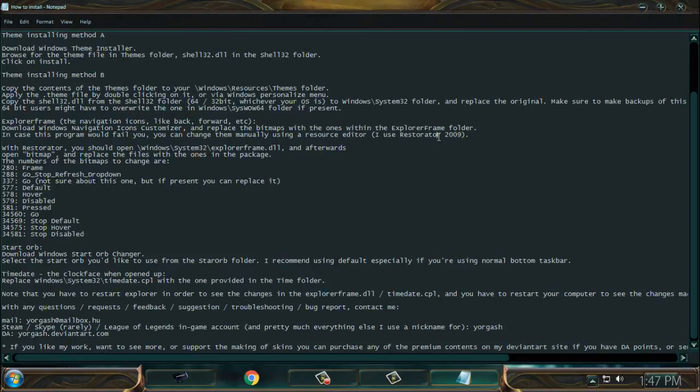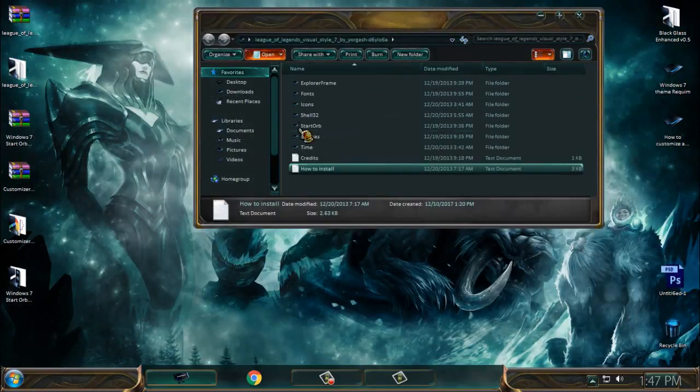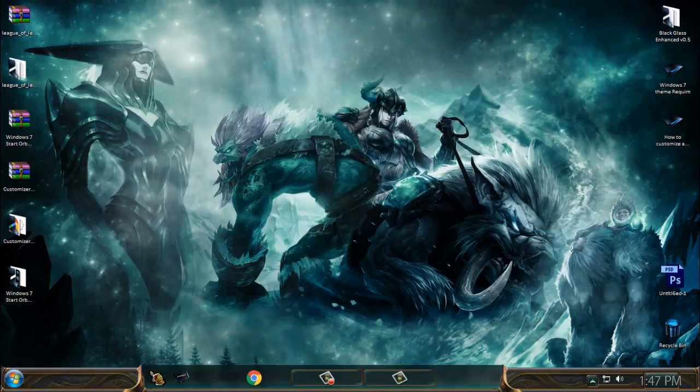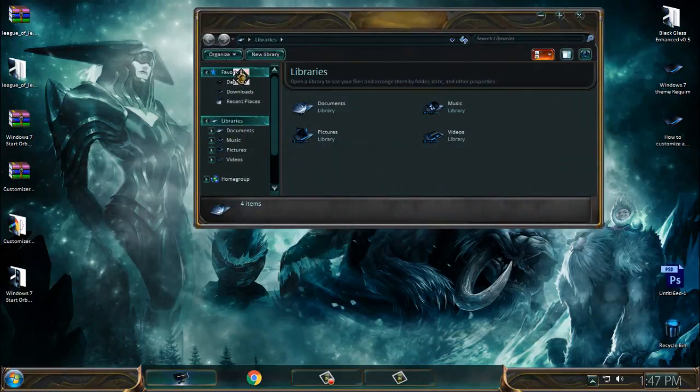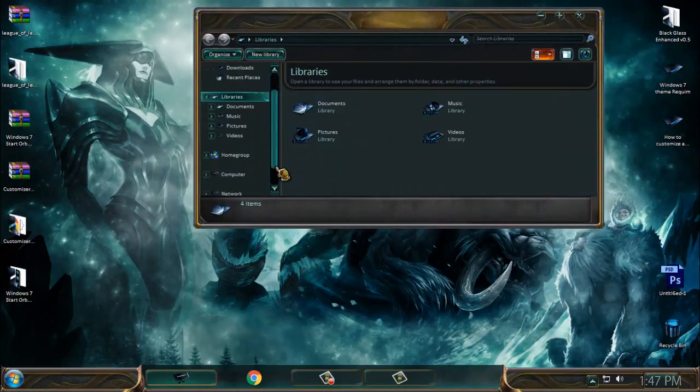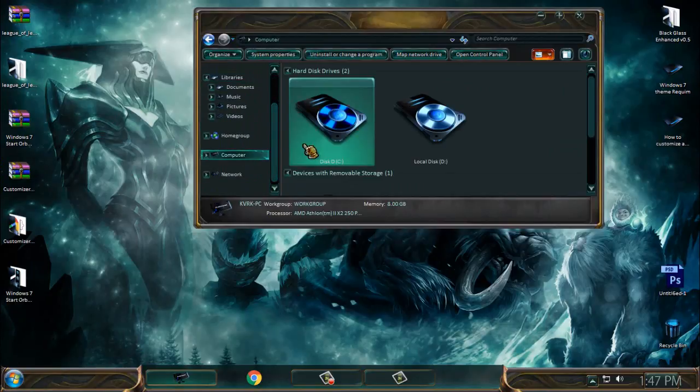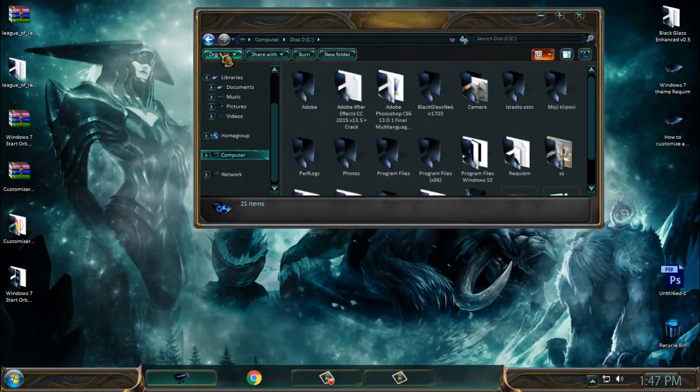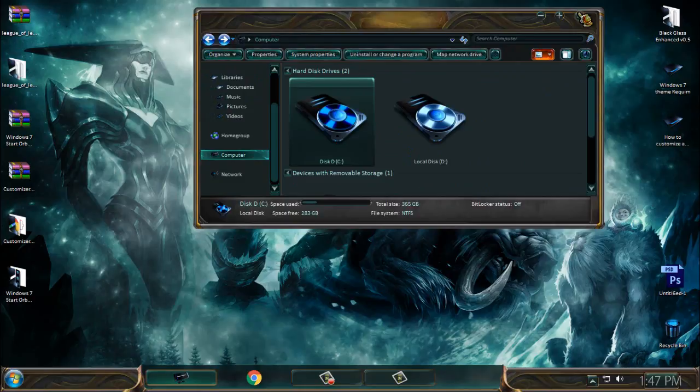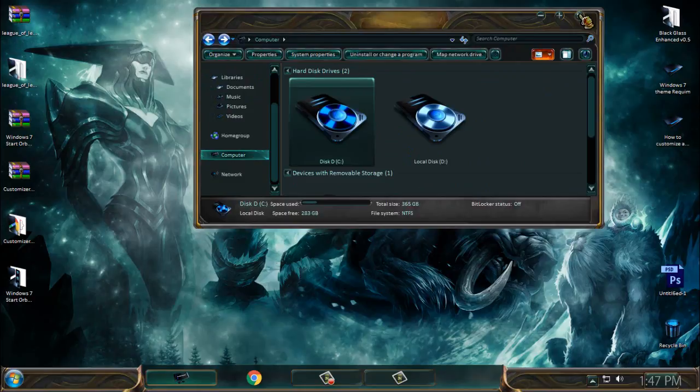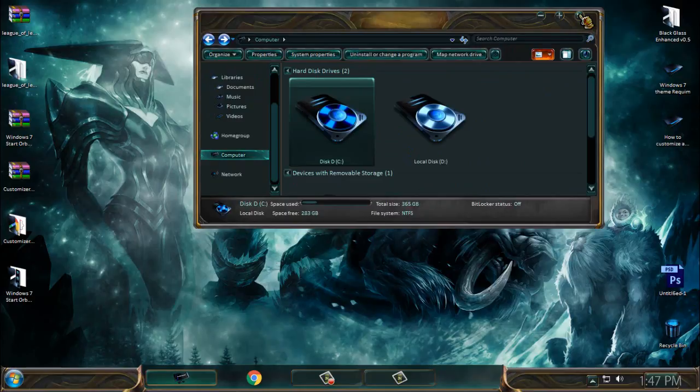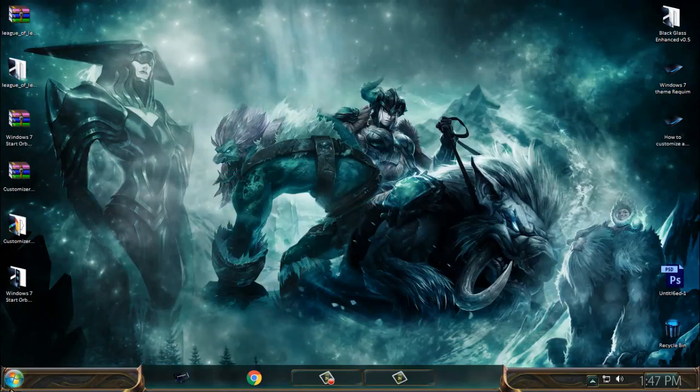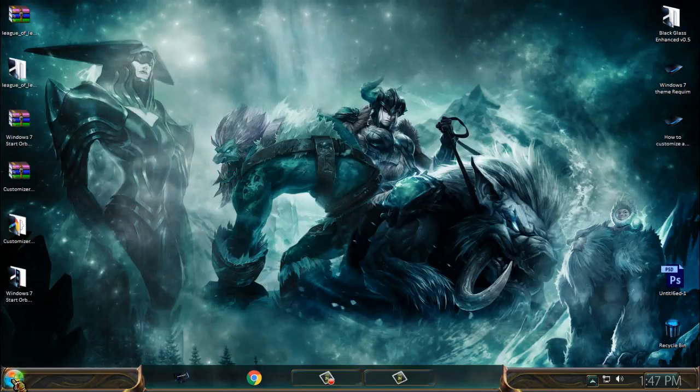And he uses Restorator from 2009. Restorator is a little bit complicated to show you how to replace these images, because I used to use Restorator to create Windows 7 custom themes and it's a little bit complicated for beginners. And that's the reason why I'm skipping this step to change the navigation buttons.